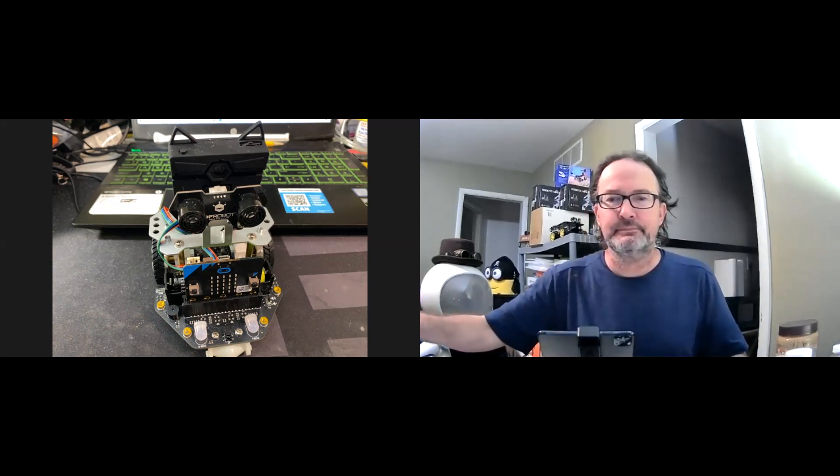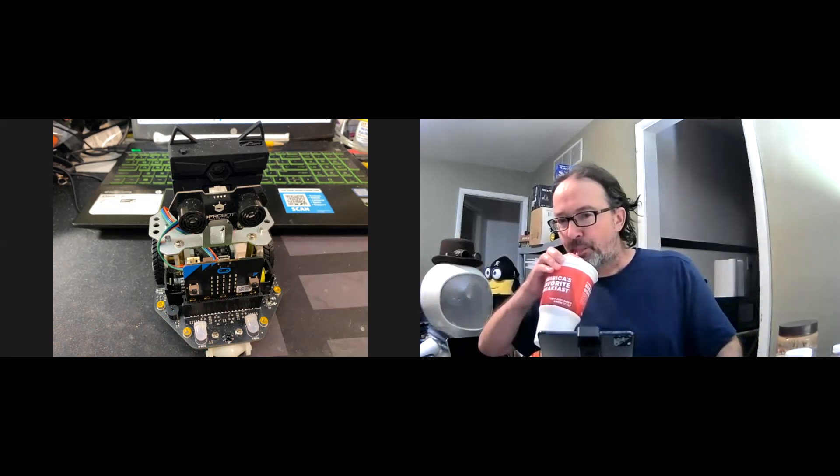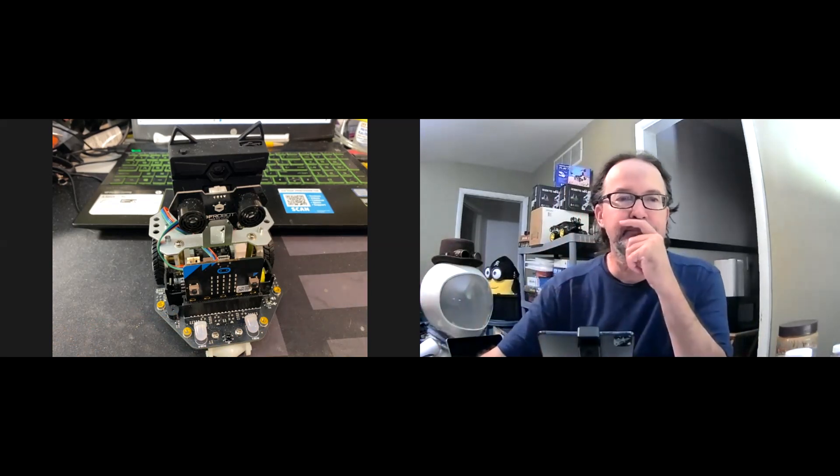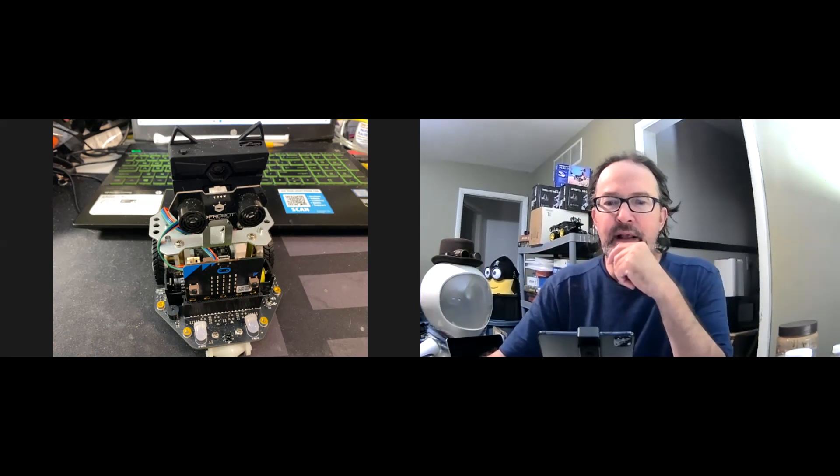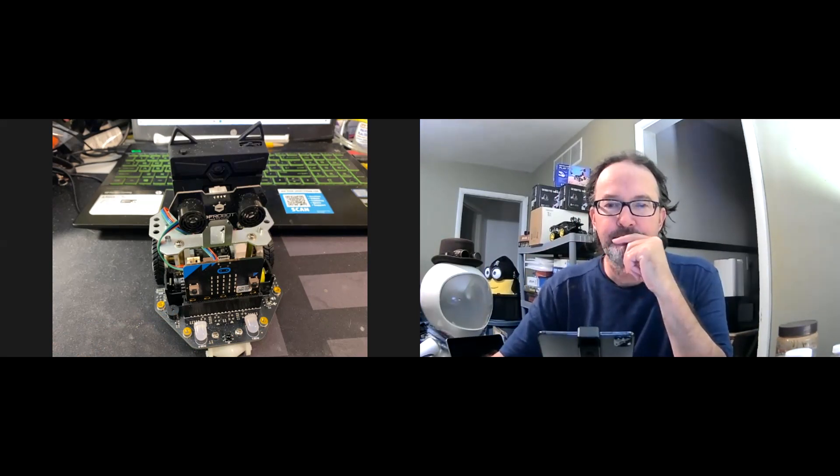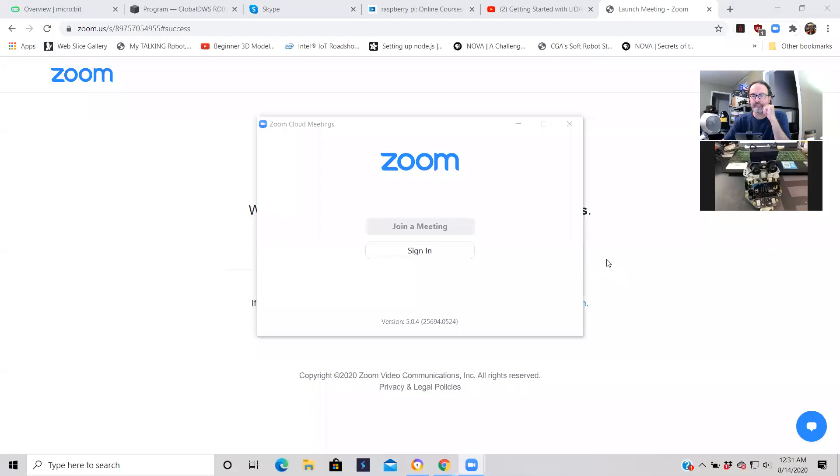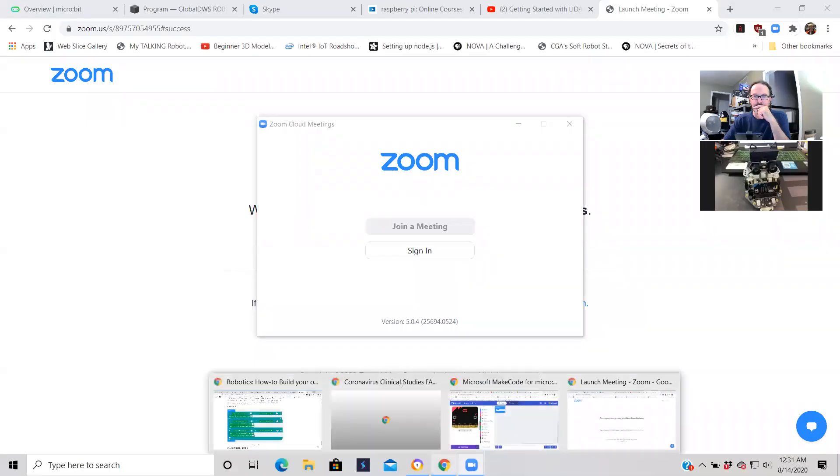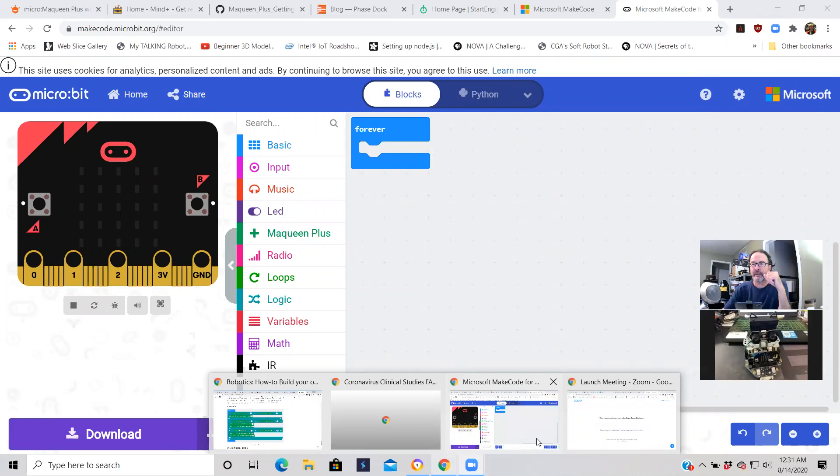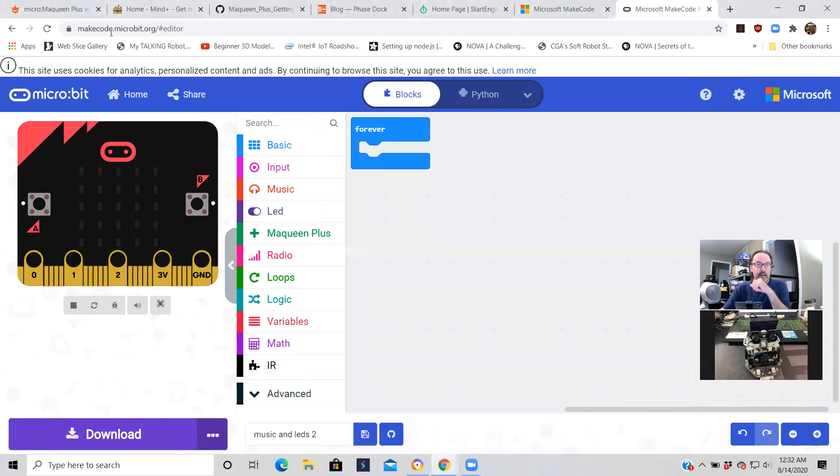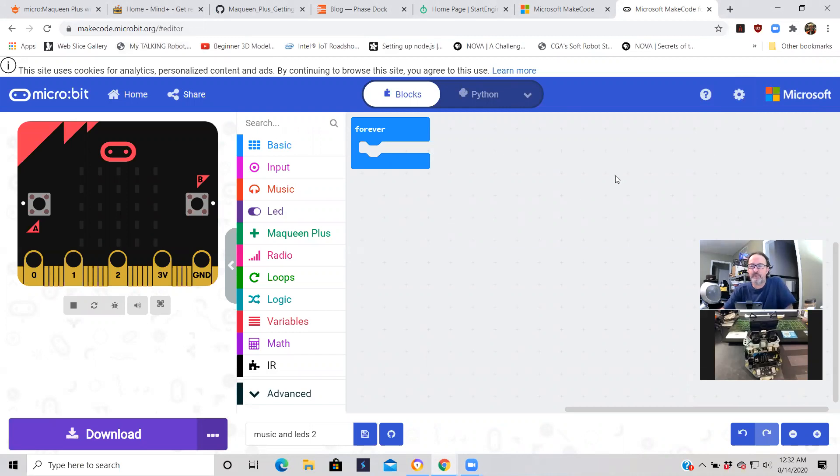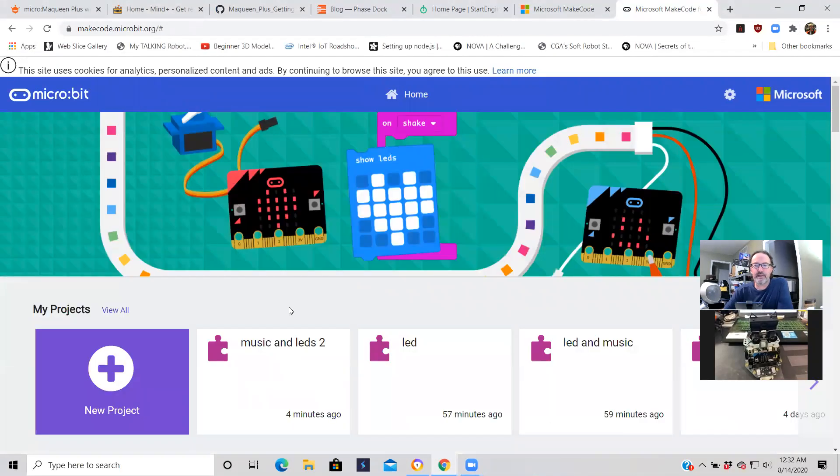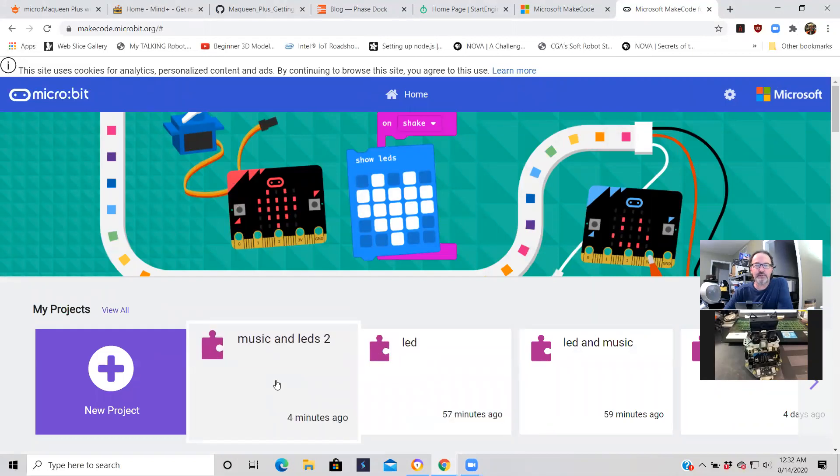I'm going to share my screen real fast. Again, we're going to use make code for micro:bit. When you log on to the make code website, it's by Microsoft. Make sure you select the micro:bit version. When you first come in, you're going to have my projects menu. I've already created and used the LEDs project.